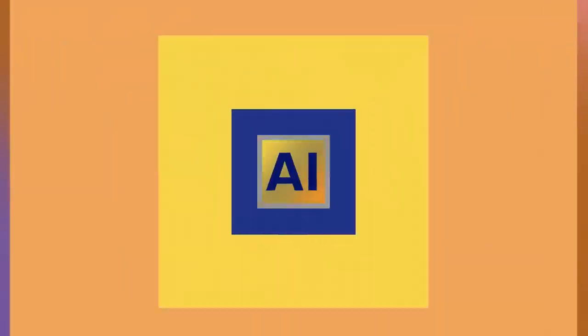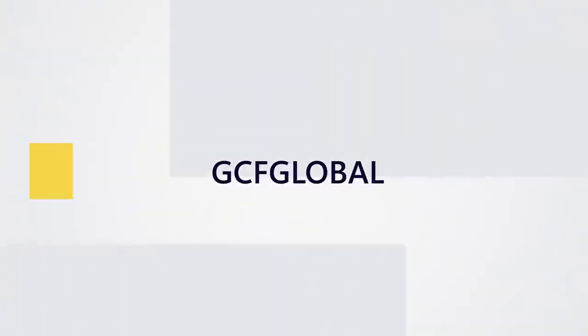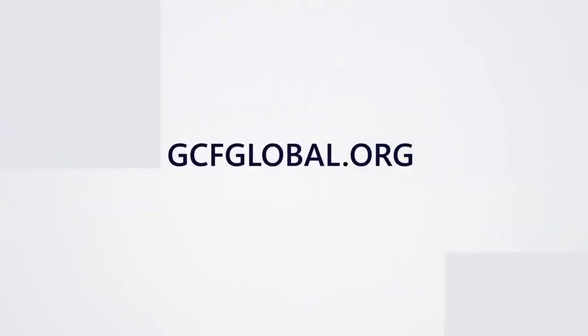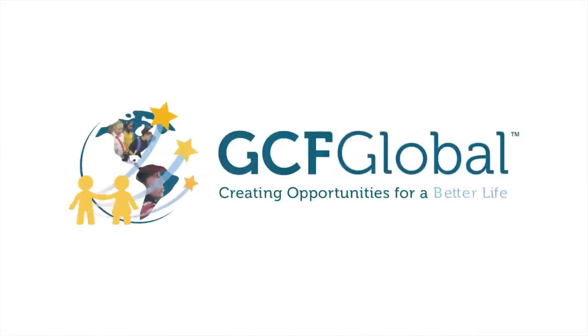To learn more about AI, check out our website at gcfglobal.org. gcfglobal.org, creating opportunities for a better life.